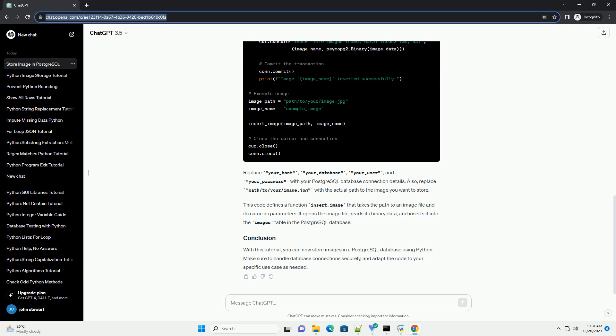With this tutorial, you can now store images in a PostgreSQL database using Python. Make sure to handle database connections securely and adapt the code to your specific use case as needed.